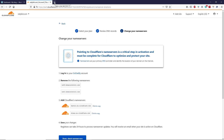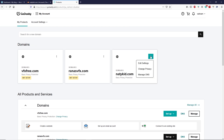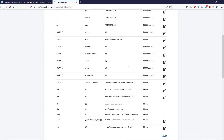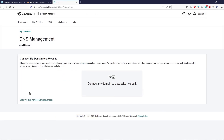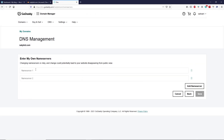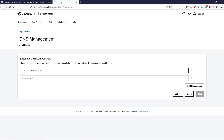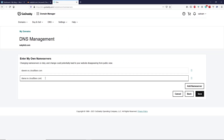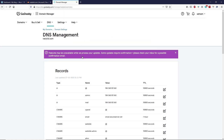Go to your domain registrar — in my case GoDaddy. Log in, go to My Products, under Domains select your domain, and click Manage DNS. Scroll down to the Name Servers section, click Change, click 'Enter my own name servers,' and paste the first name server. Copy the second name server from Cloudflare, go back to GoDaddy, paste the second name server, click Save, select the confirmation option, and click Continue. Then go back to Cloudflare.